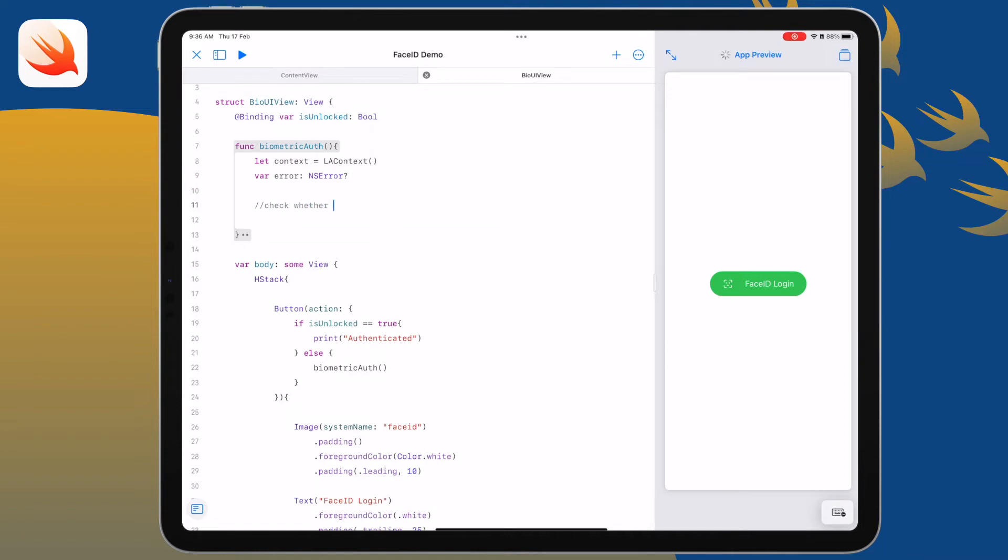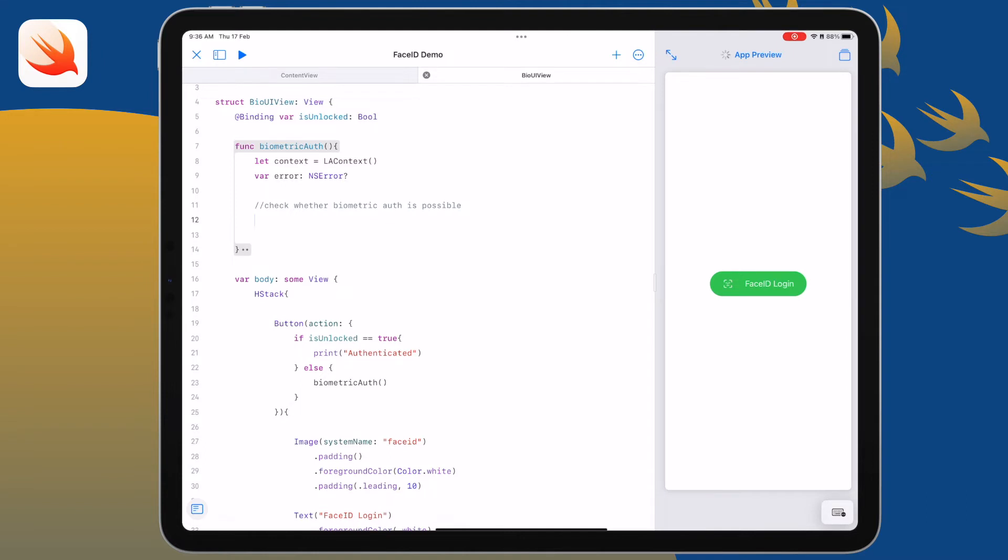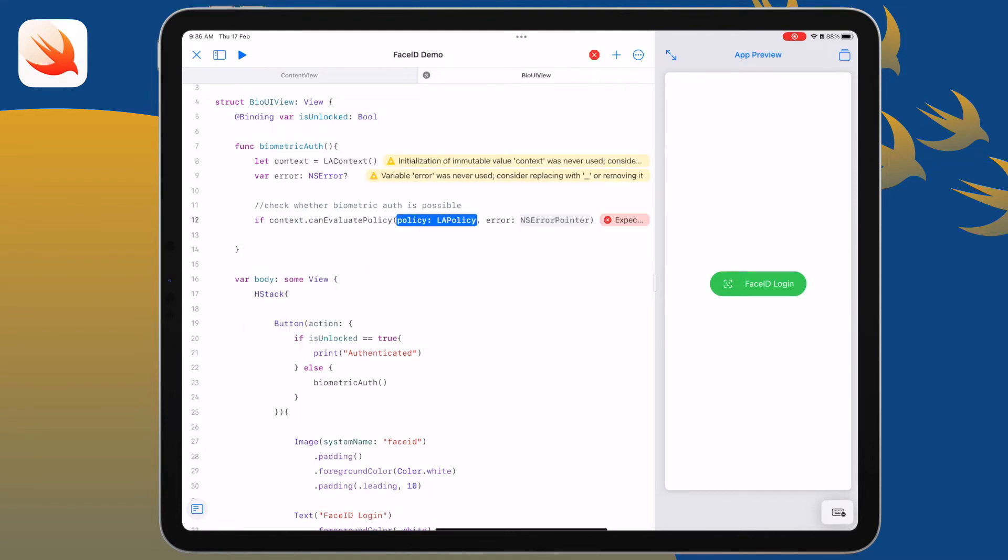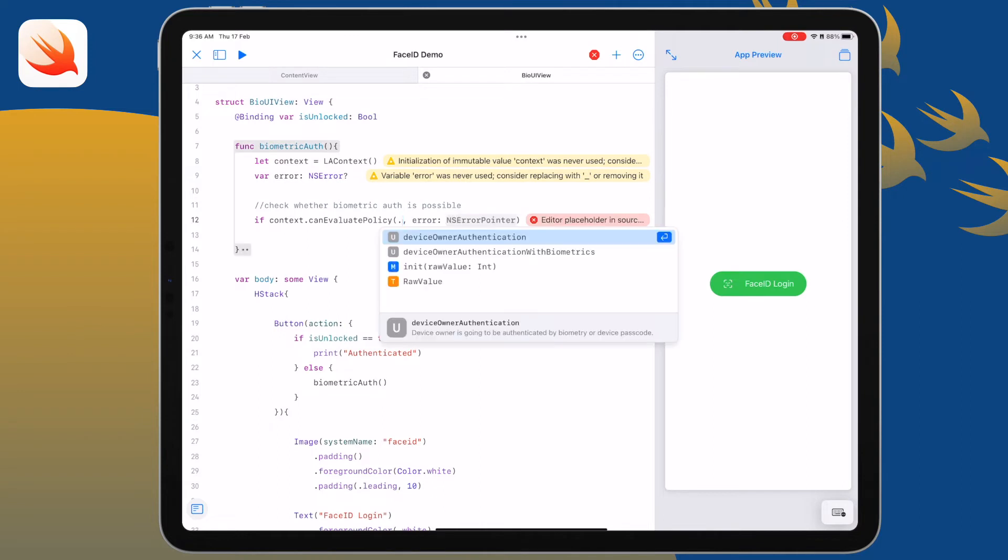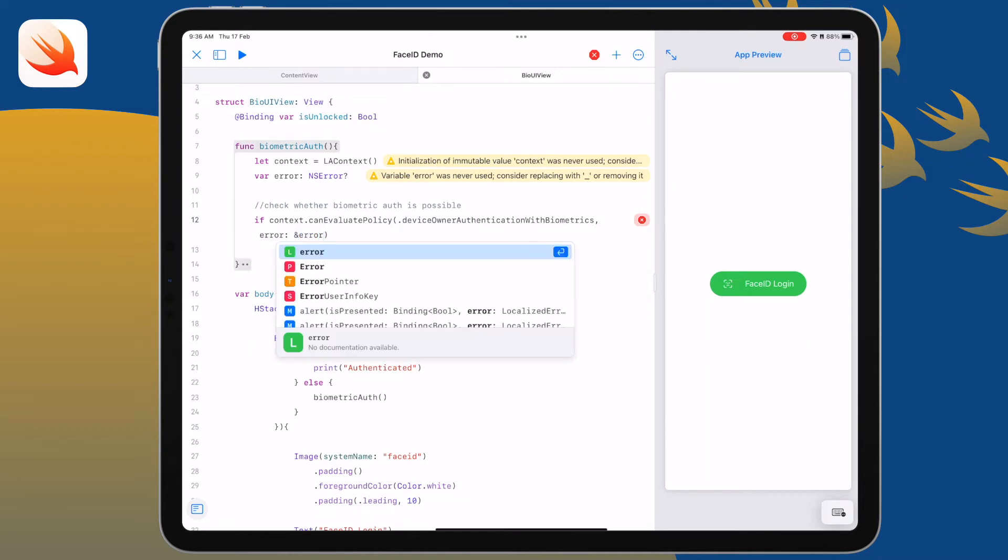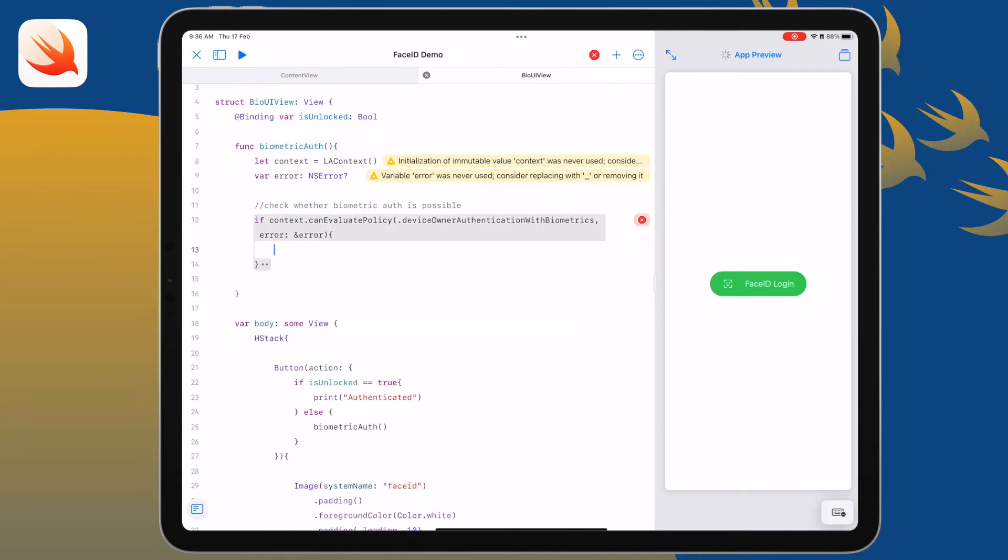First we check whether the biometric hardware is actually available on the device. That's the main error that we're going to get. So we'll start off with an if statement. We use the built-in methods for the context, so we'll check if the device owner has biometrics and can authenticate, and then if it does then we'll assign that error variable.